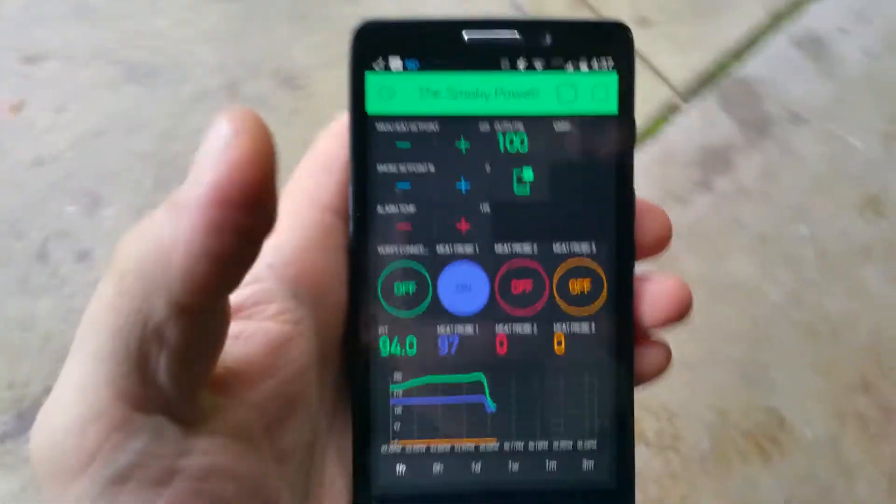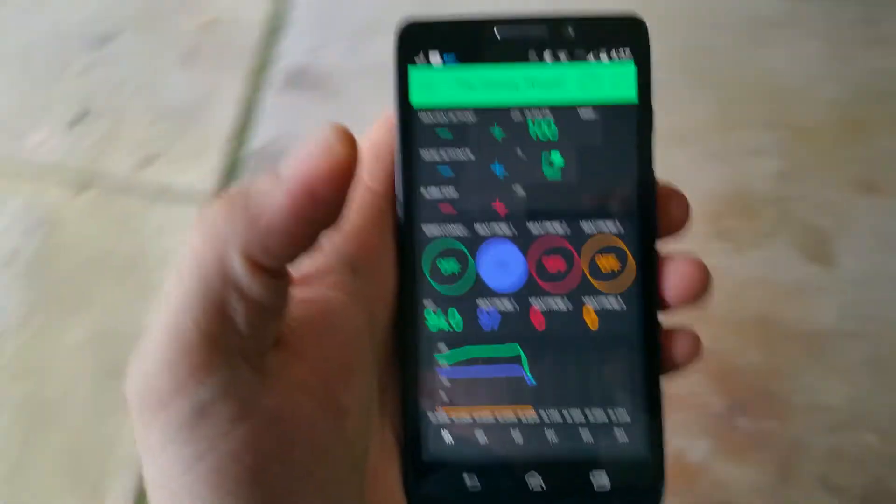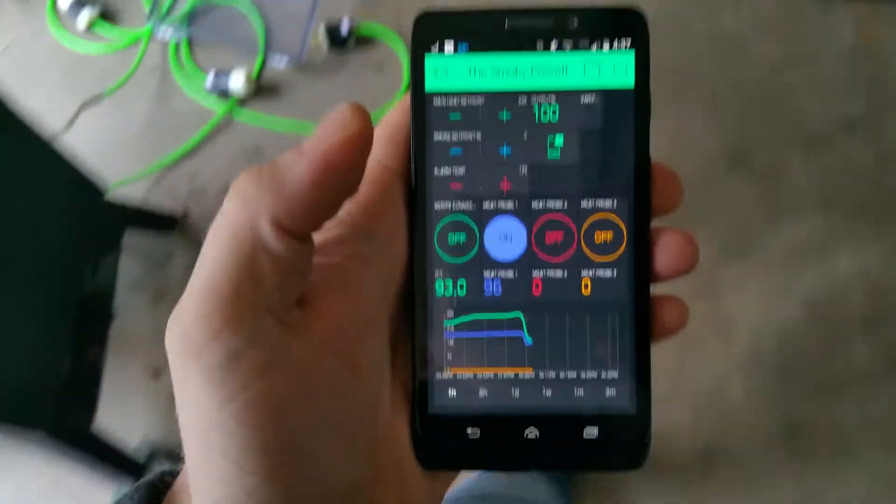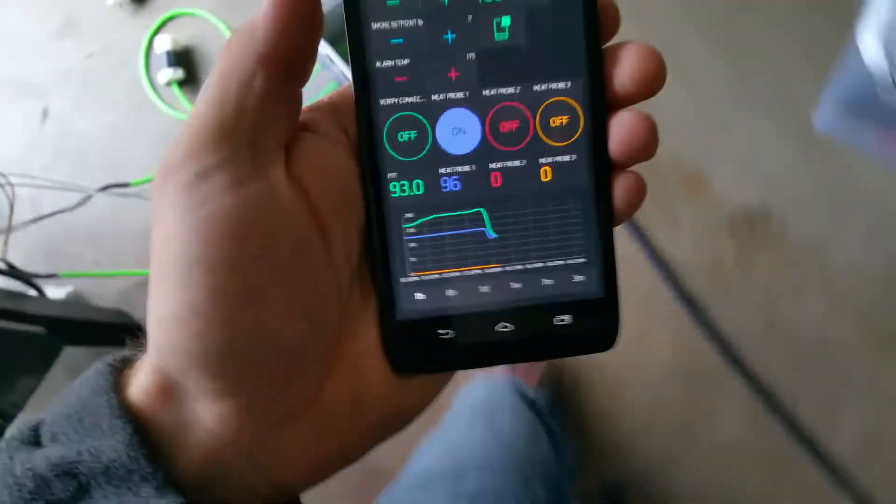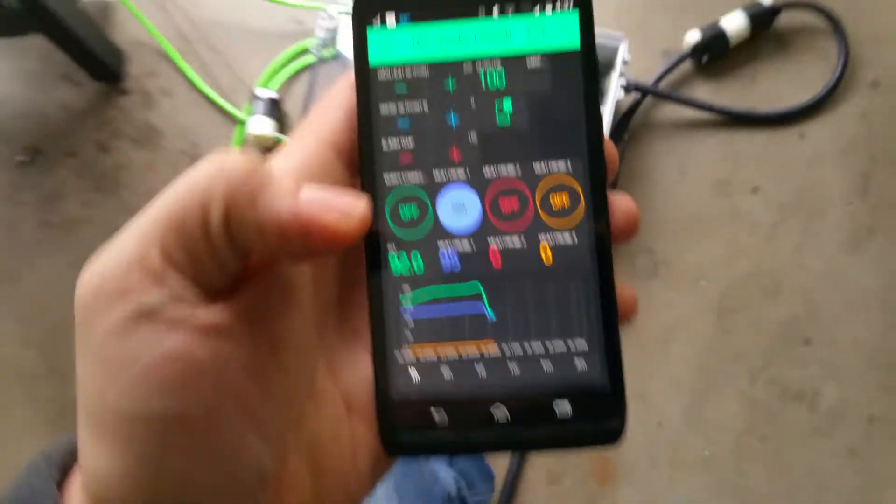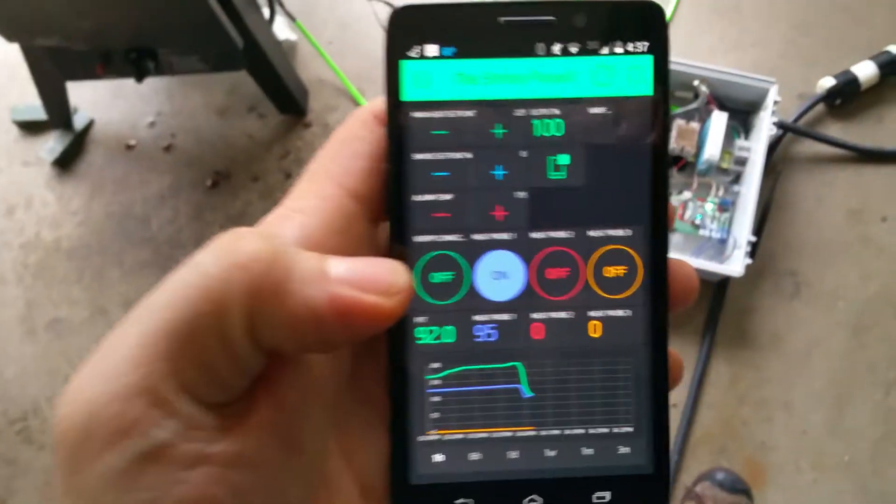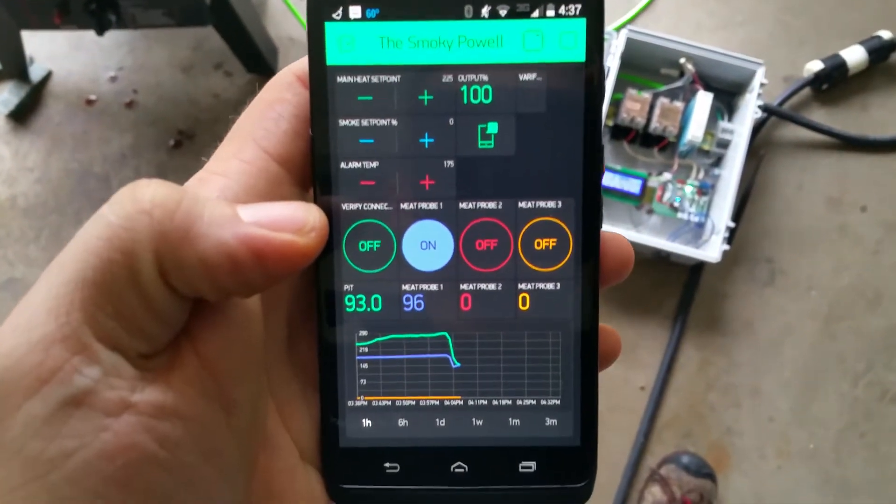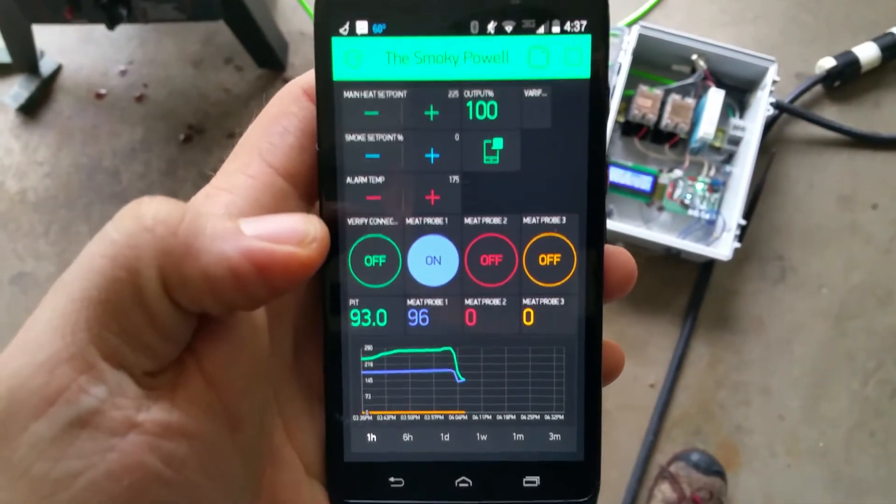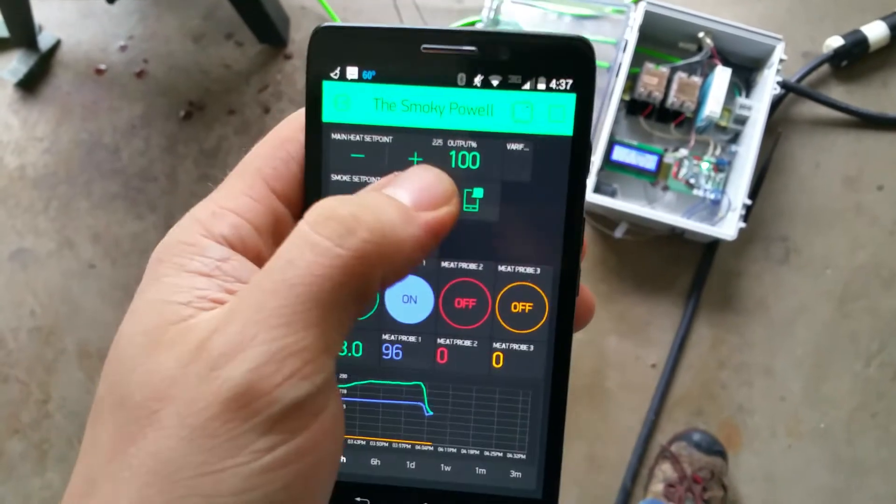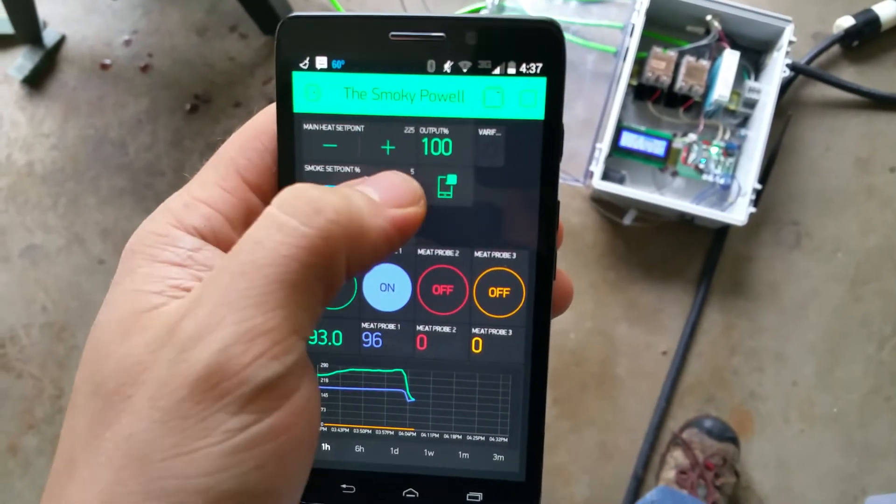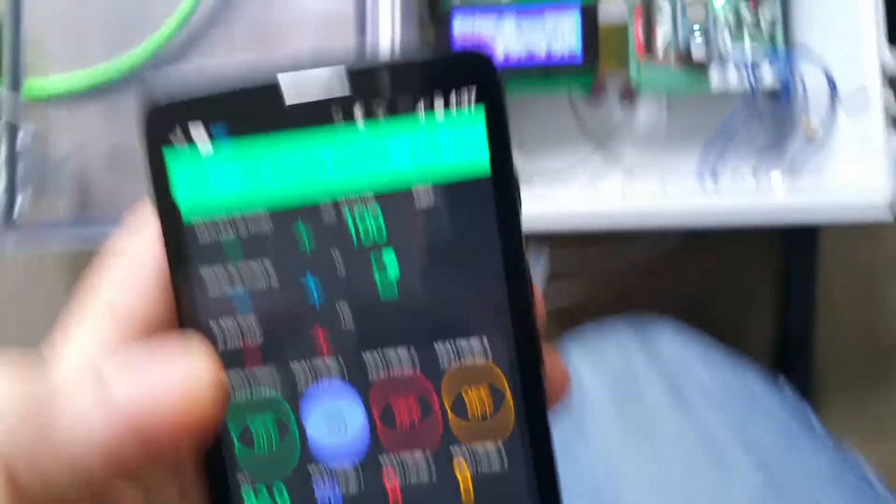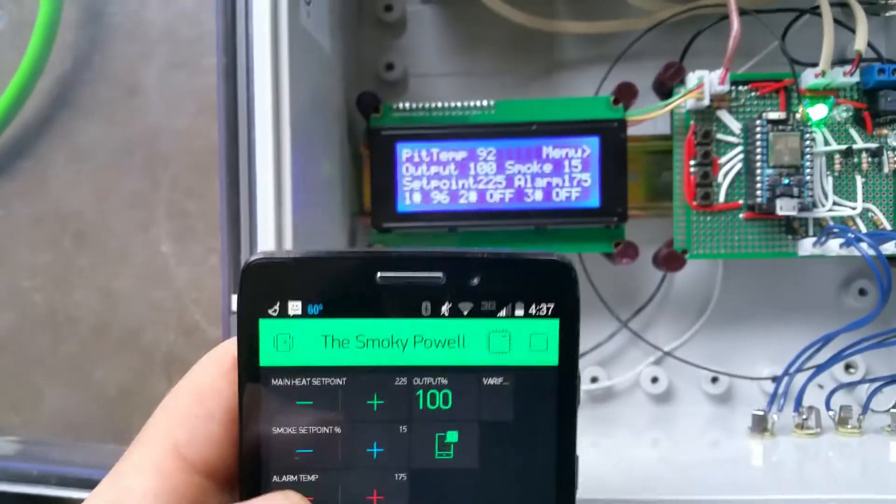You could actually have a smoke running and run to the grocery store and you'll still get updates on it. See, that's on. At the top we have our temperature set point and then our smoke percentage.